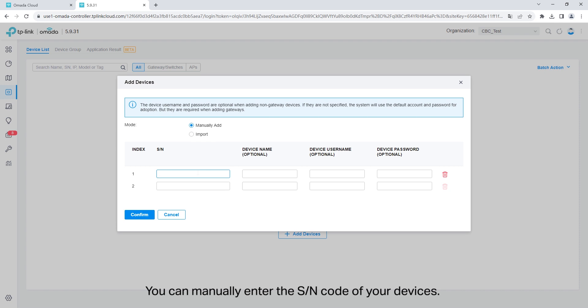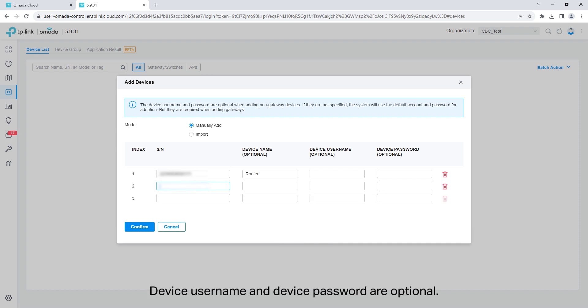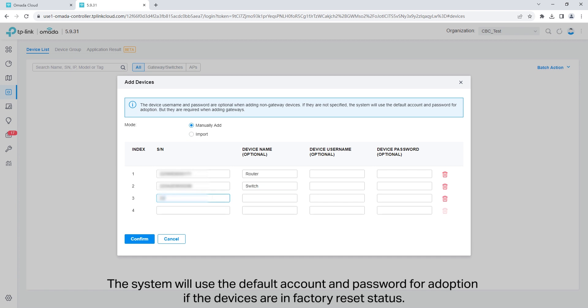You can manually enter the SN code of your devices. You can enter the device name to identify your device. Device username and device password are optional. The system will use the default account and password for adoption if the devices are in factory reset status.